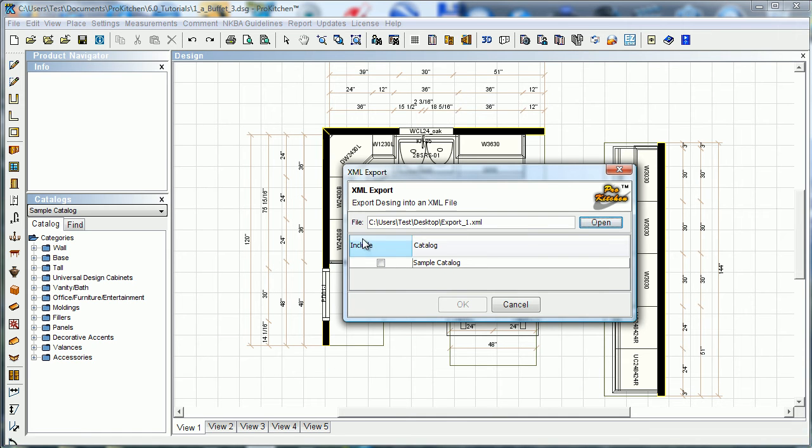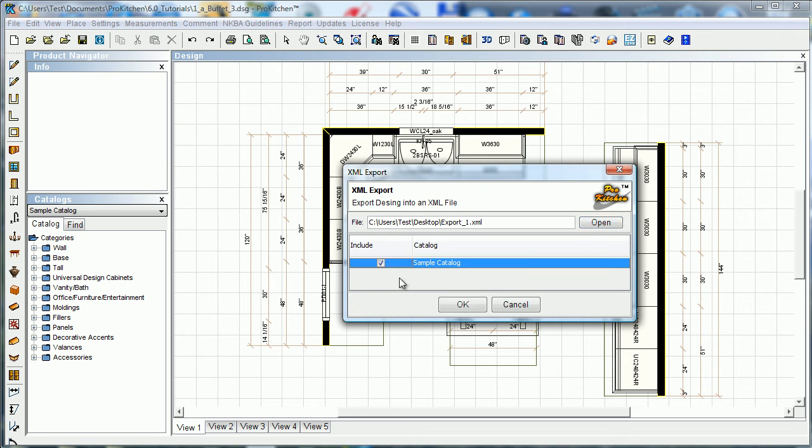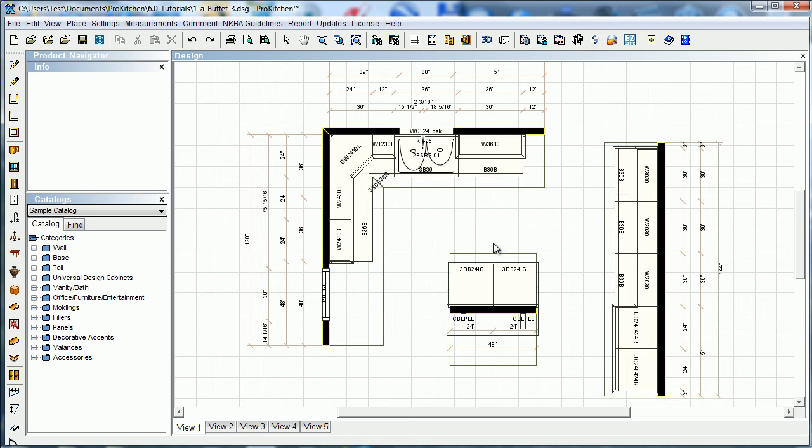And it's going to ask me which catalogs to include, and it only has sample catalog here because that is the only catalog that I used in this design. If I had more catalogs in this design it would list them out here and you can specify exactly what you wanted to export. We're going to hit OK. Now we're exported over.